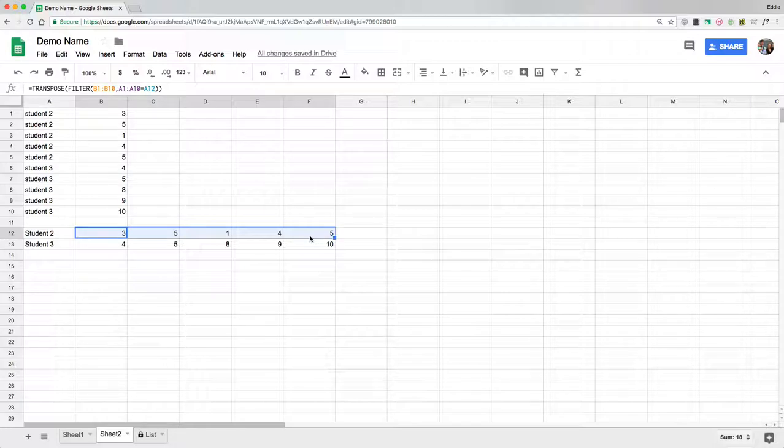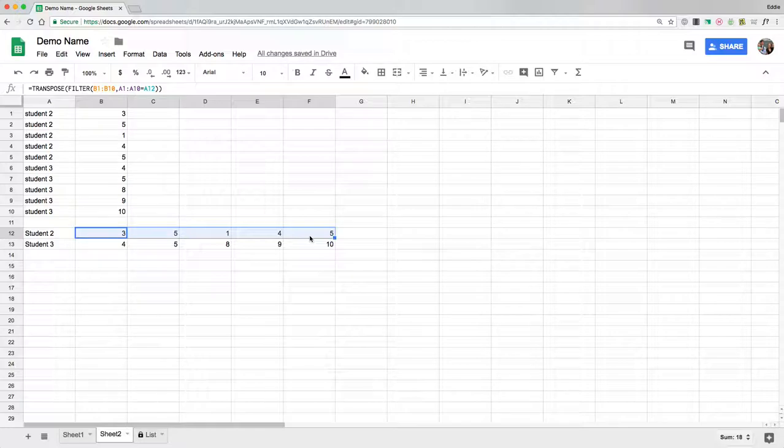I hope this was helpful. This is a more advanced complicated Google Sheets formula and function I wanted to share but it was definitely helpful for what I did. Thank you so much for watching.